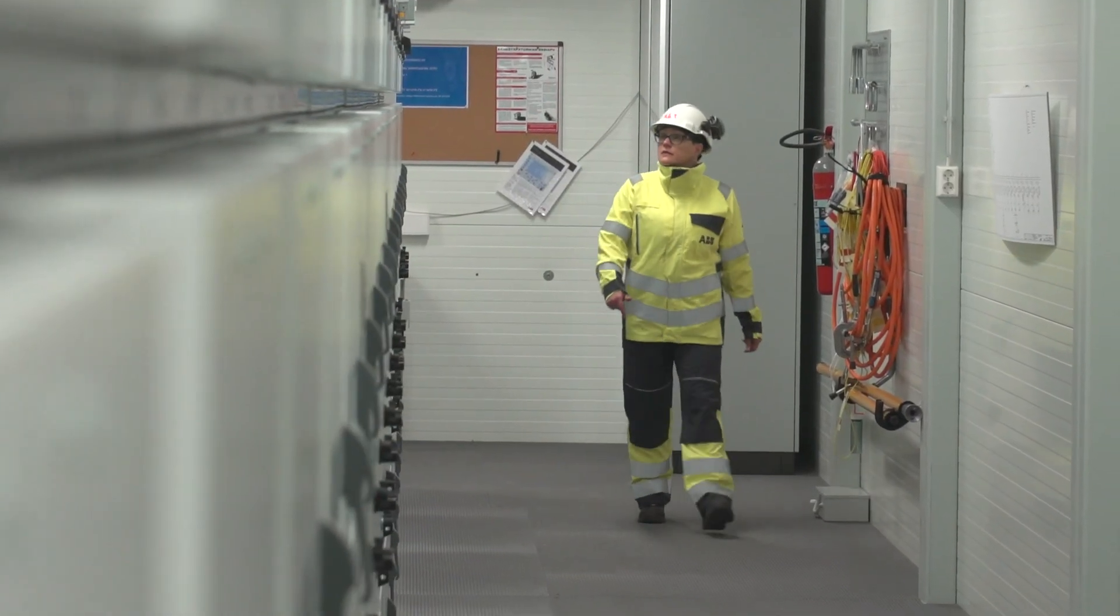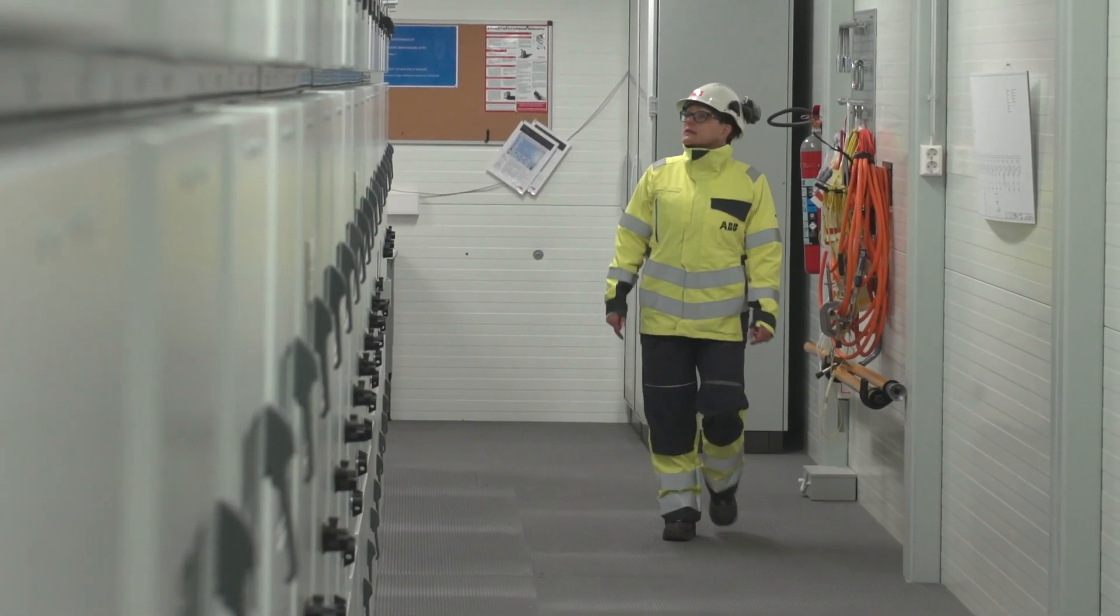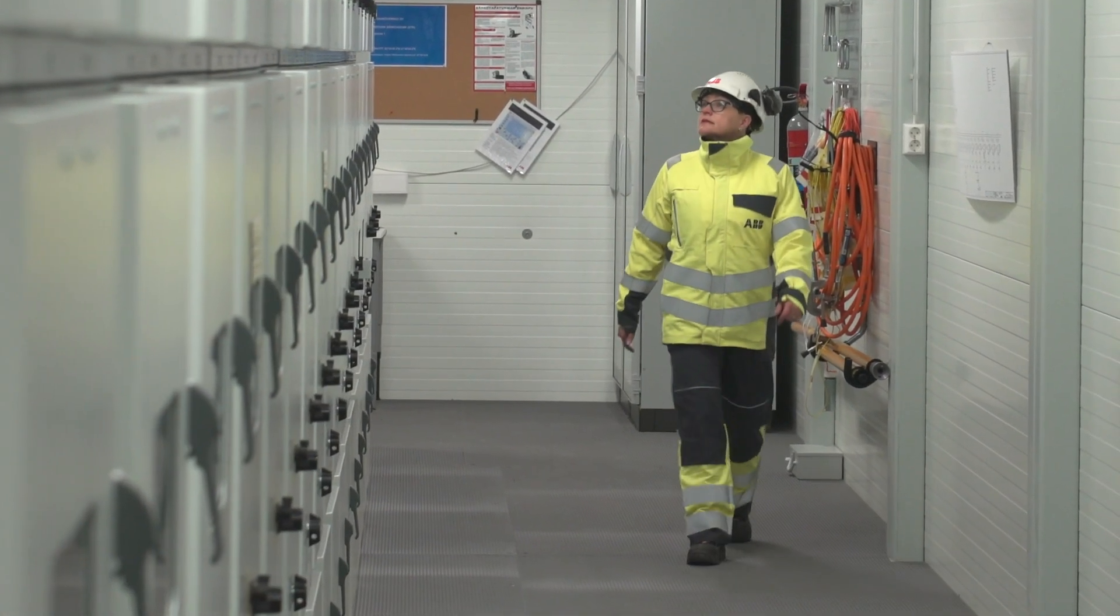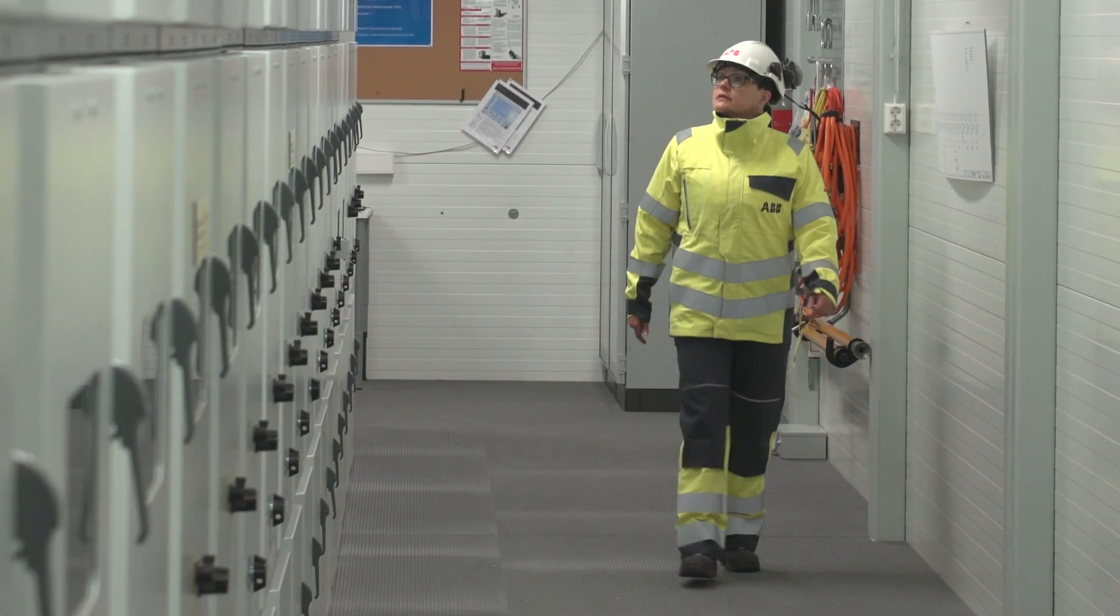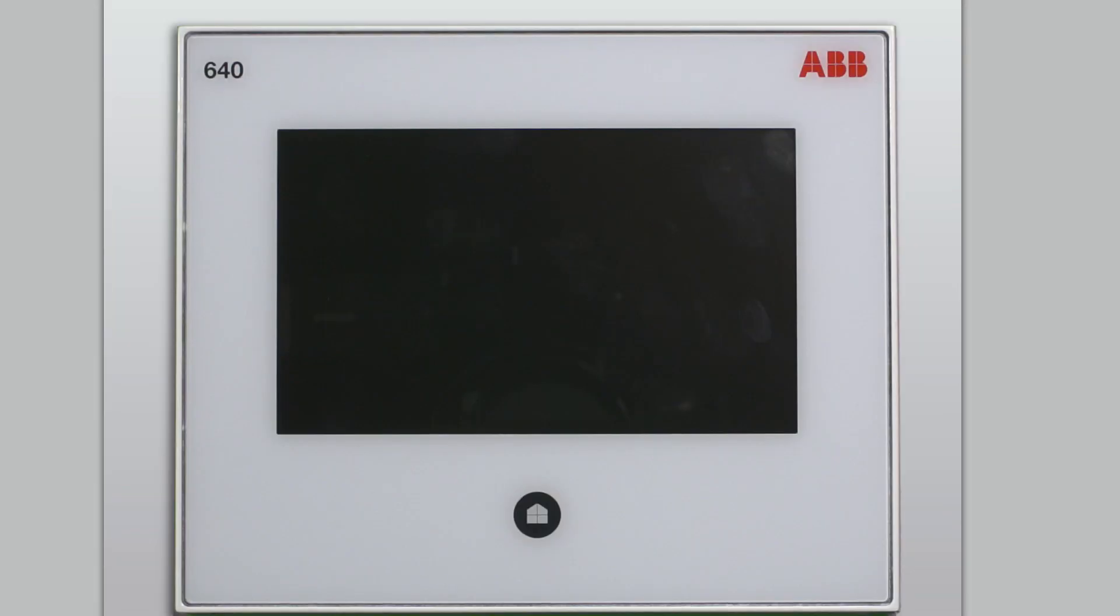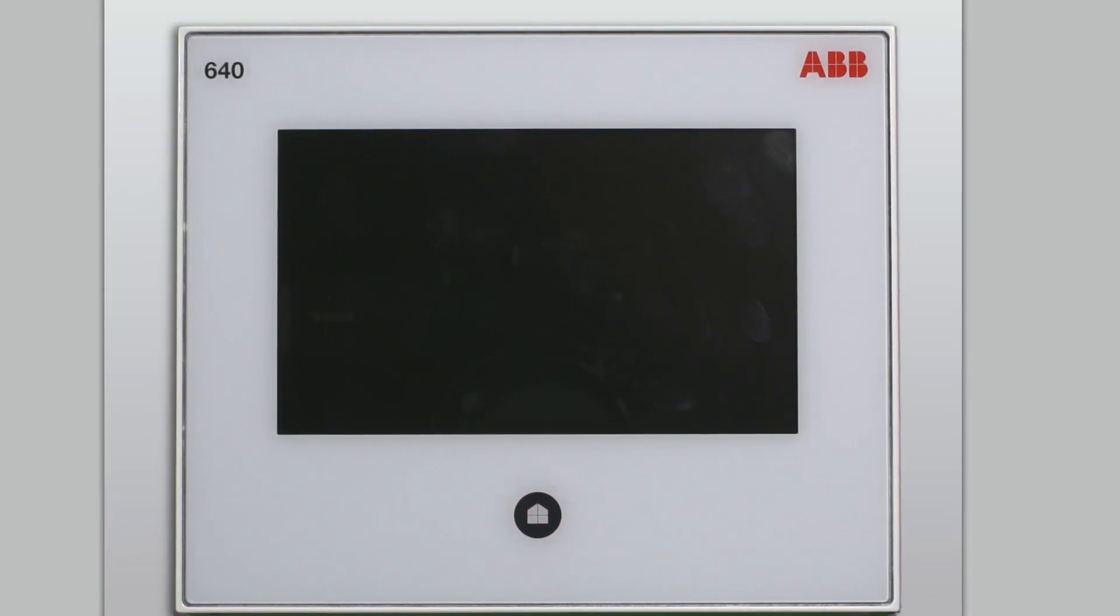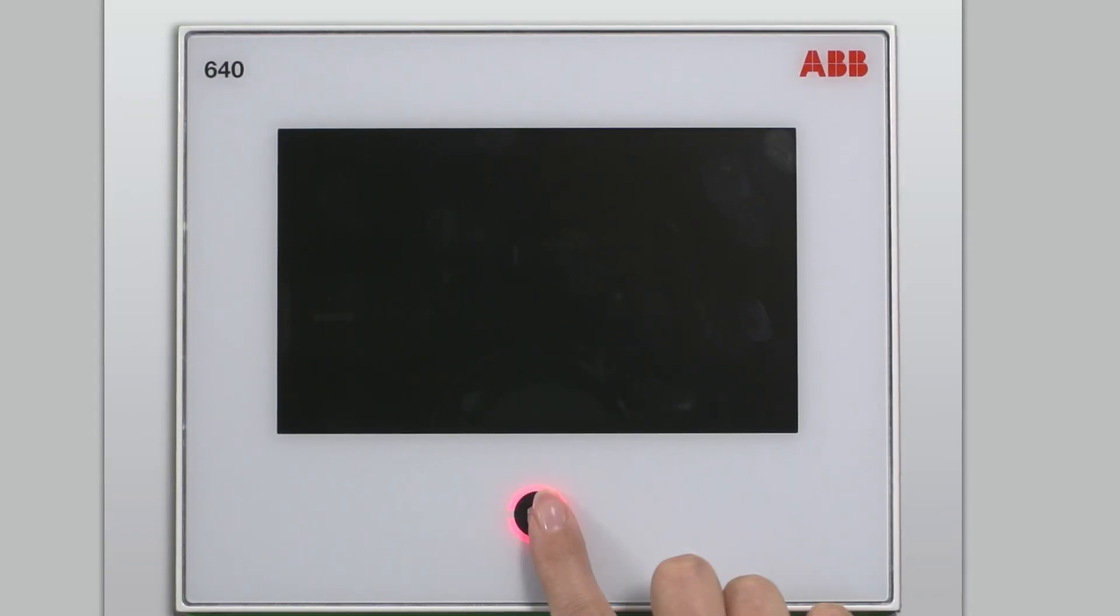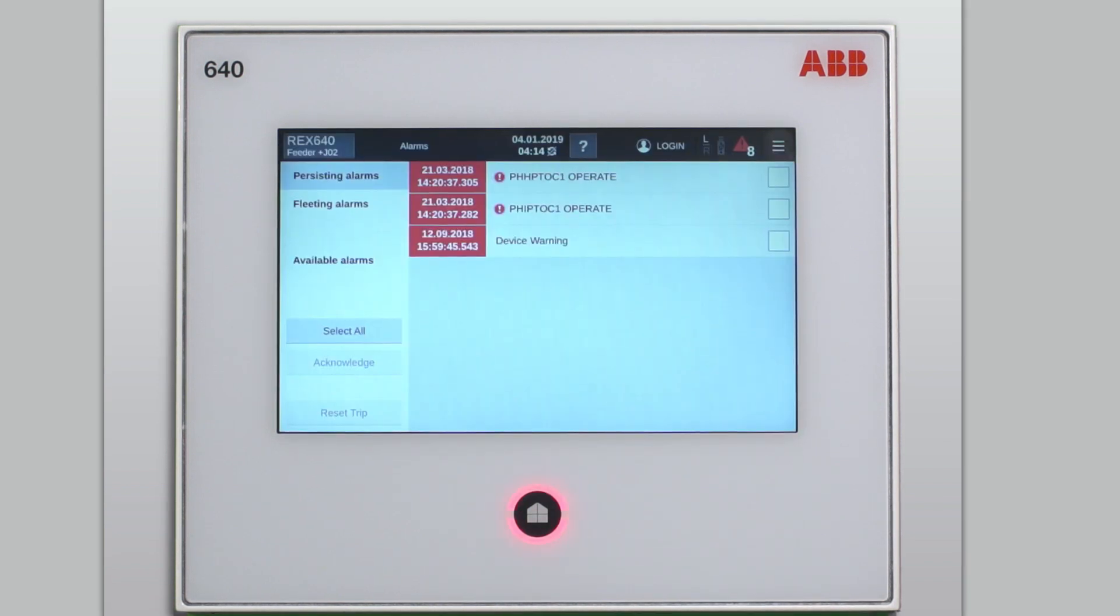When entering the substation, you may notice one of the local HMIs indicating an alarm by the red flashing color around the home button. Once you tap the home button, the local HMI of the relay will automatically enter the alarm page.